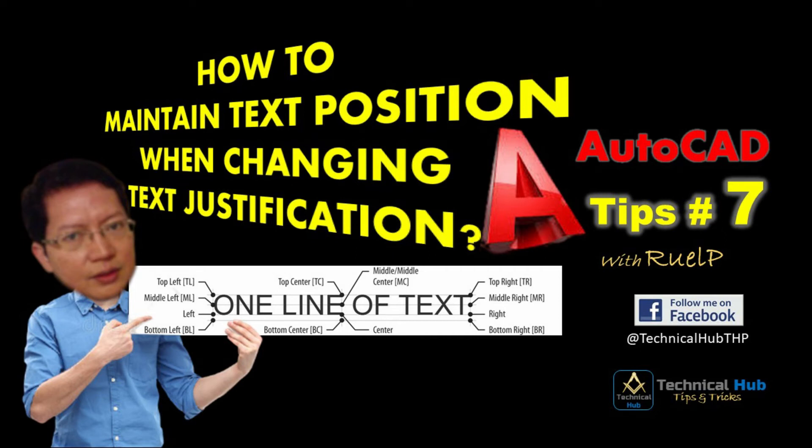Hi guys, good day. My name is Roel and welcome back to Technical Hub. Today we are on AutoCAD tips number seven and we are going to discuss how to maintain text position when we are changing the text justification.